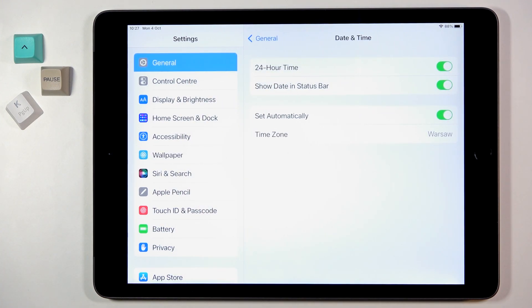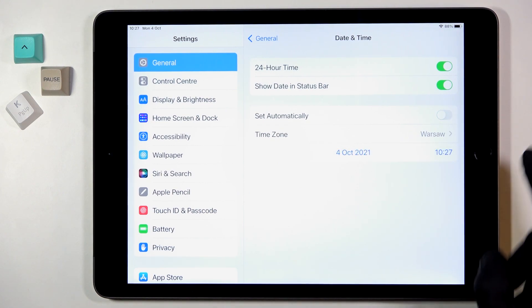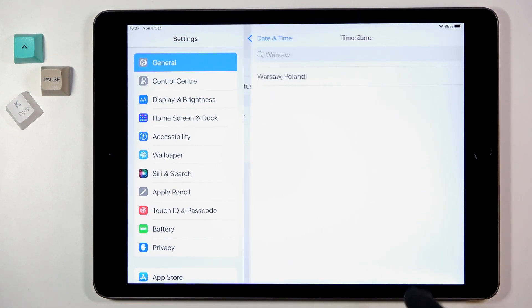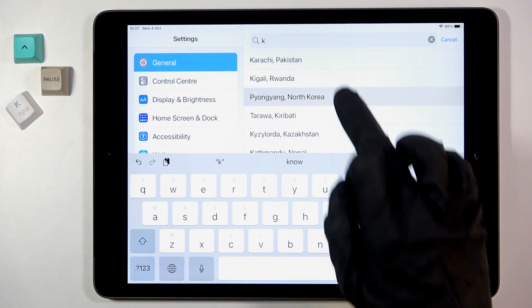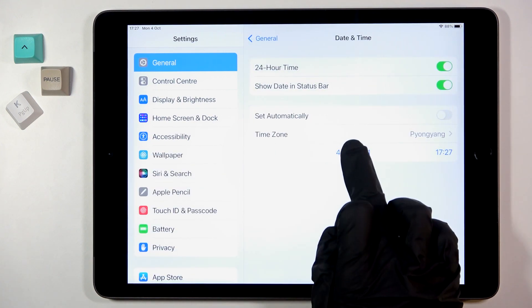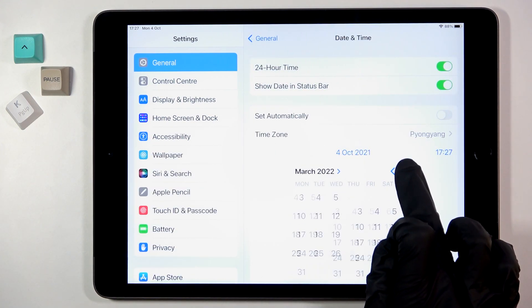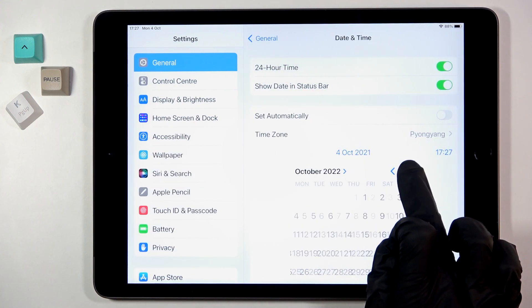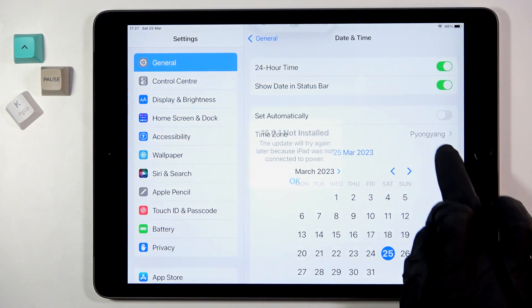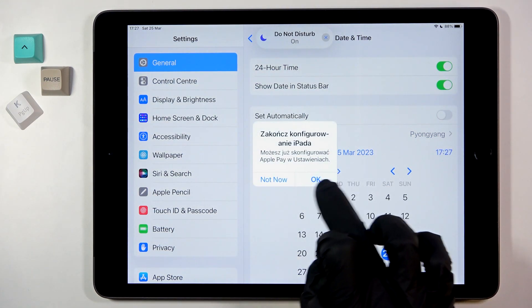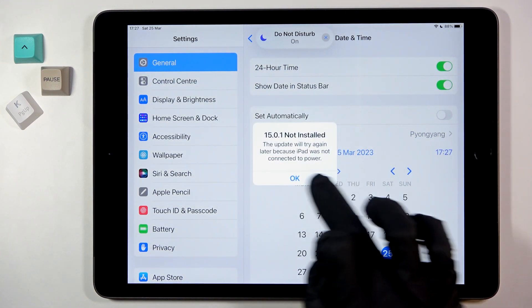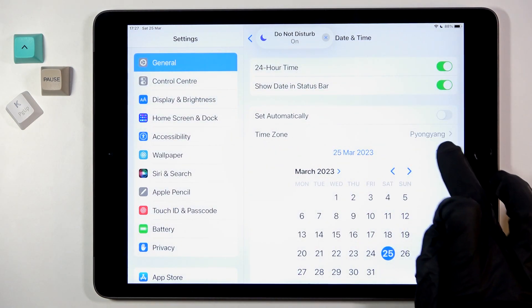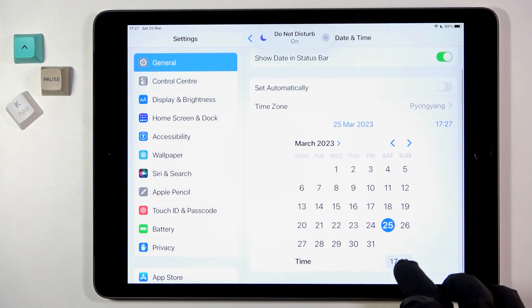And here you can turn off automatic date and time. Here you can pick the time first and then the date, a bit lower right here.